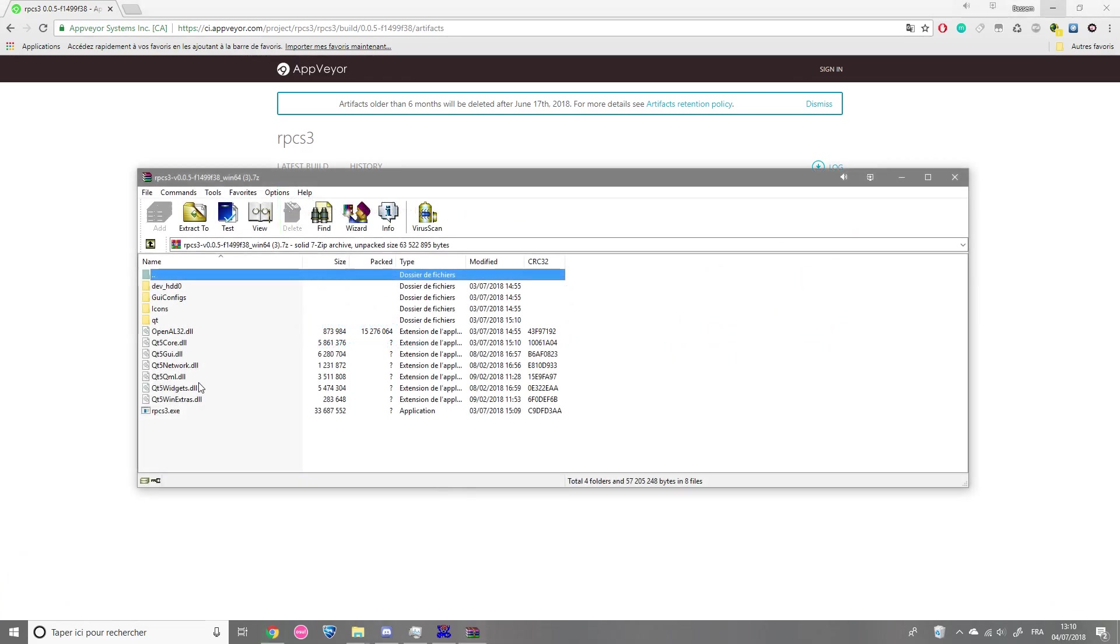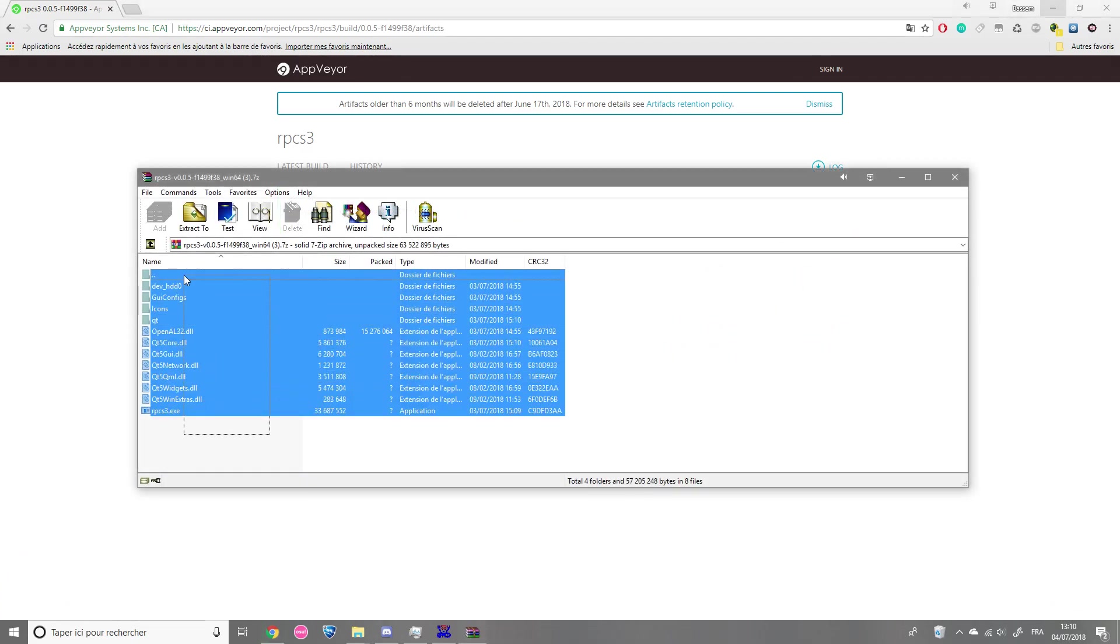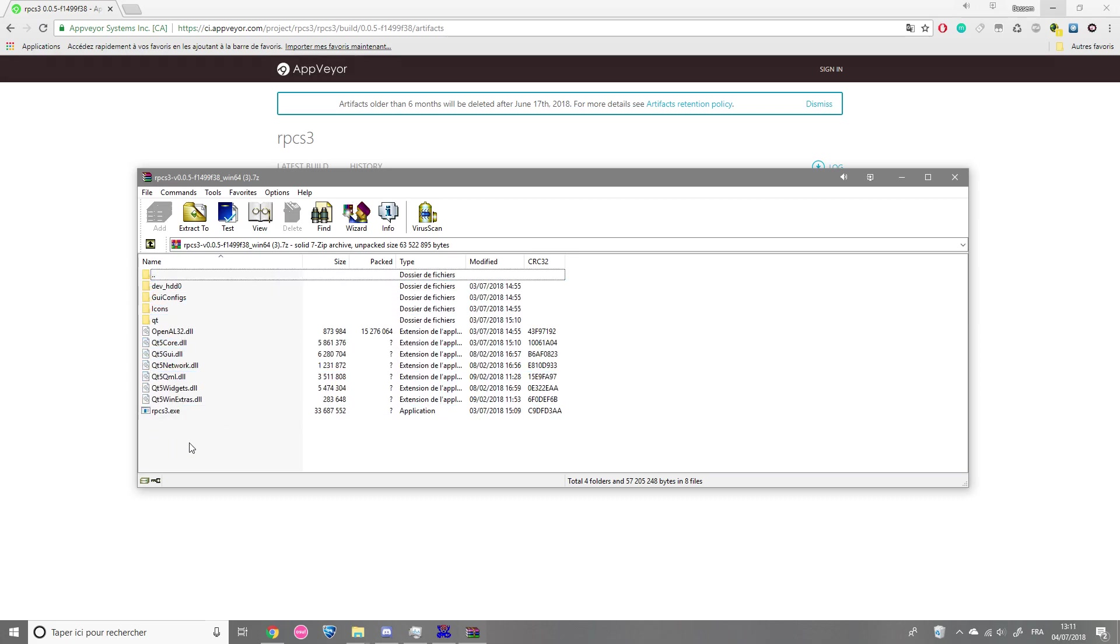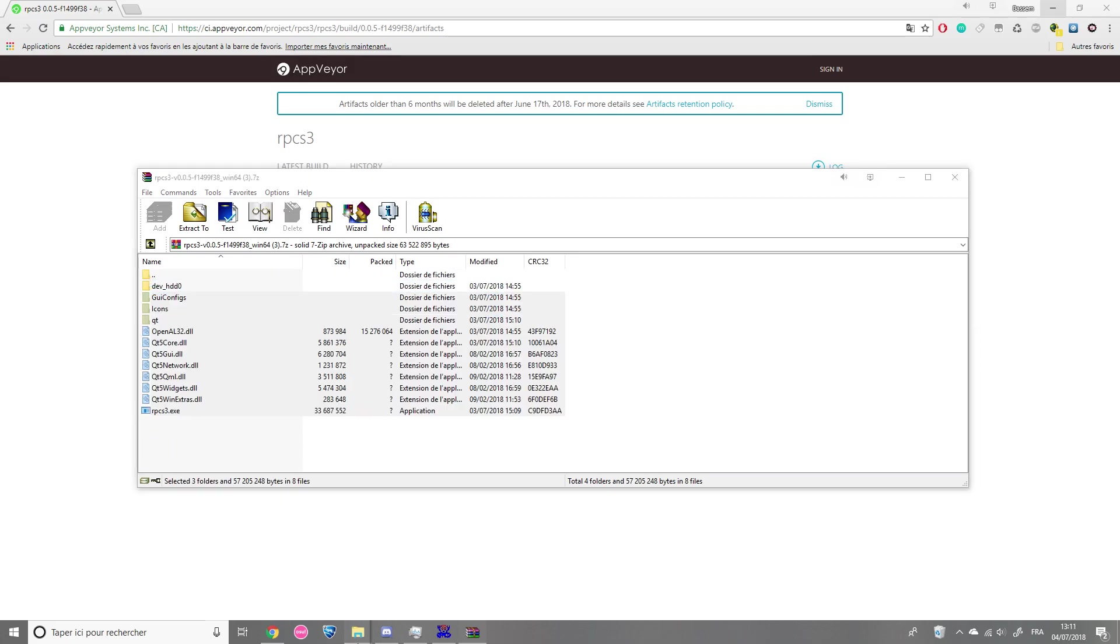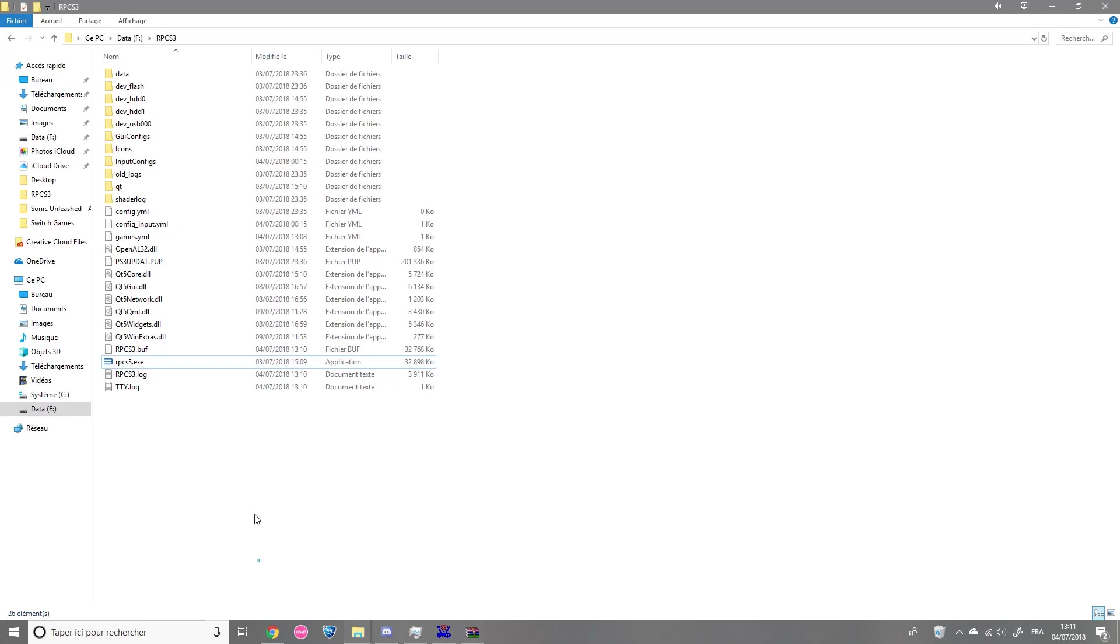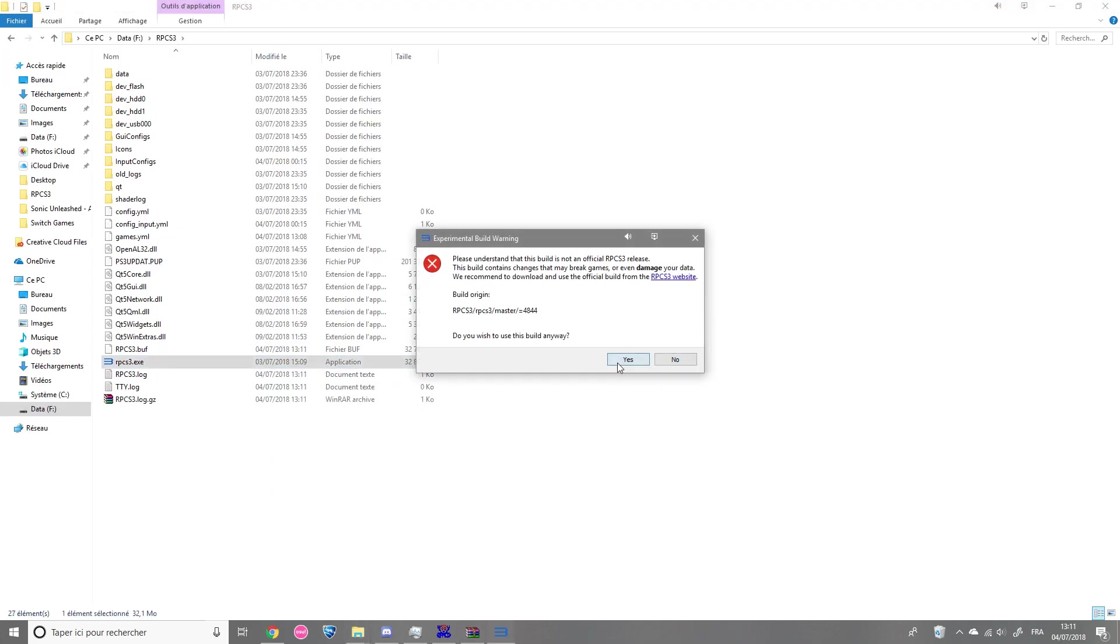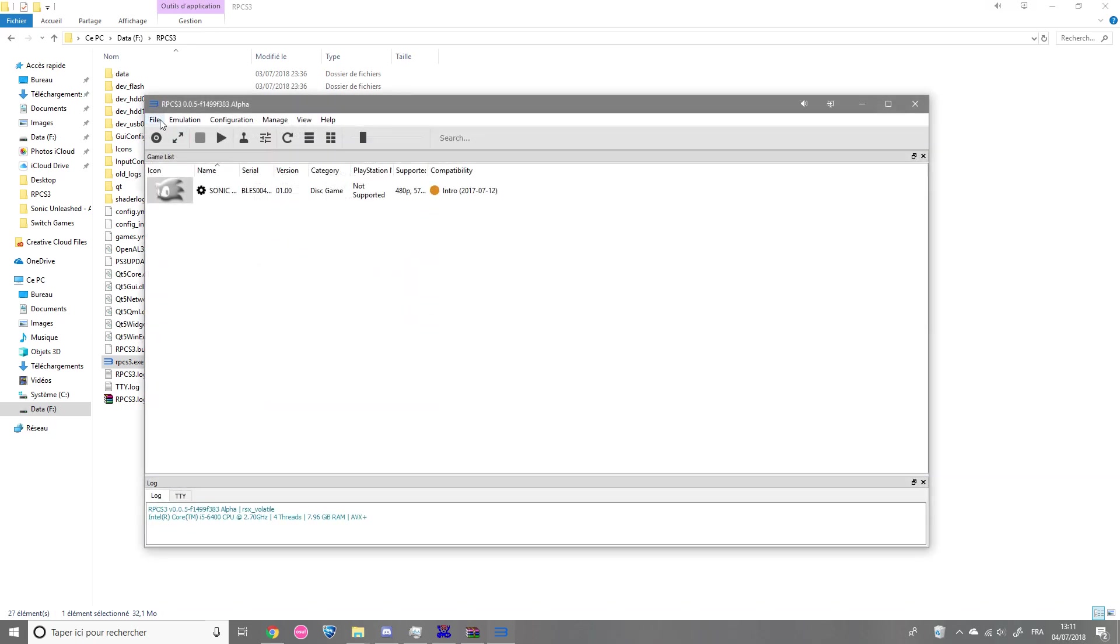So now, what you're gonna do is extract the files in an RPCS3 folder that you're going to make.